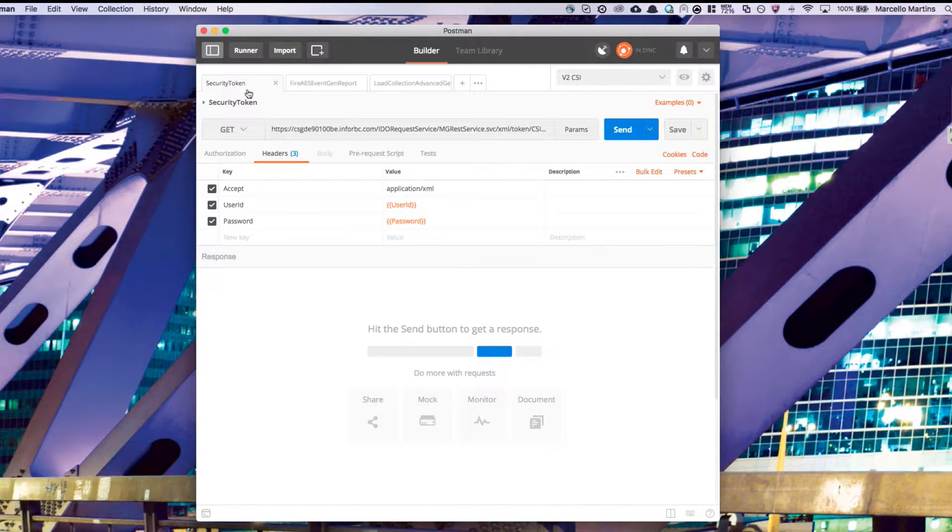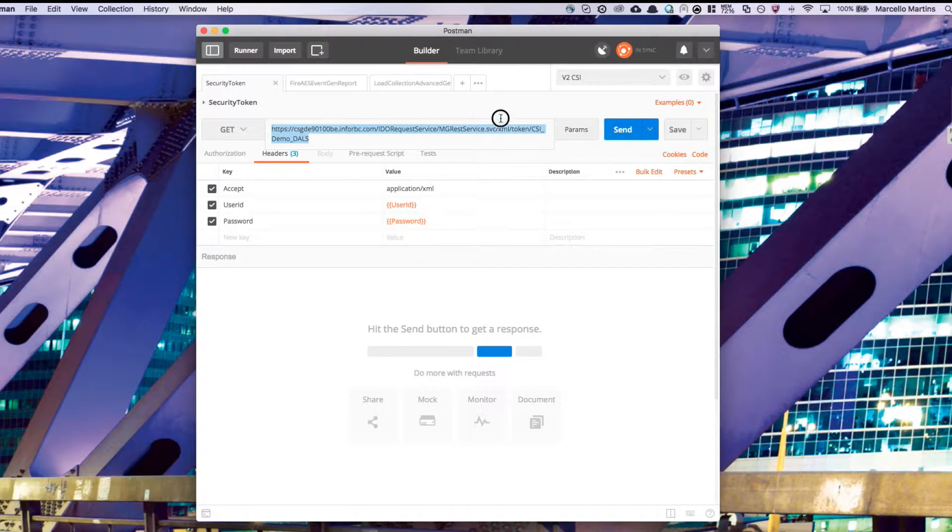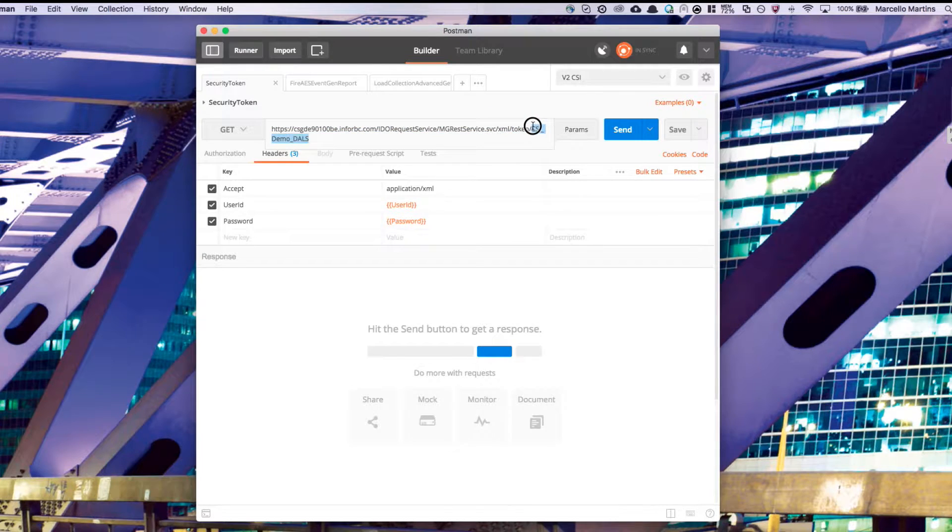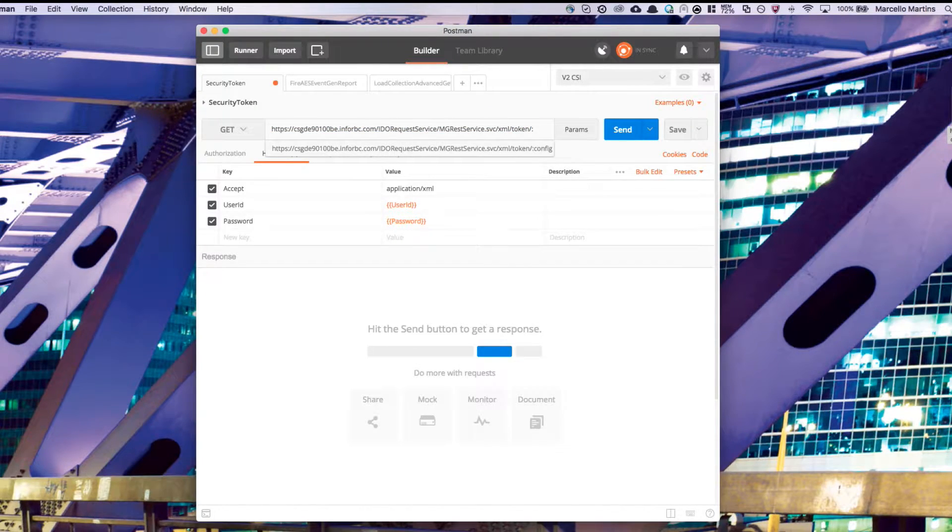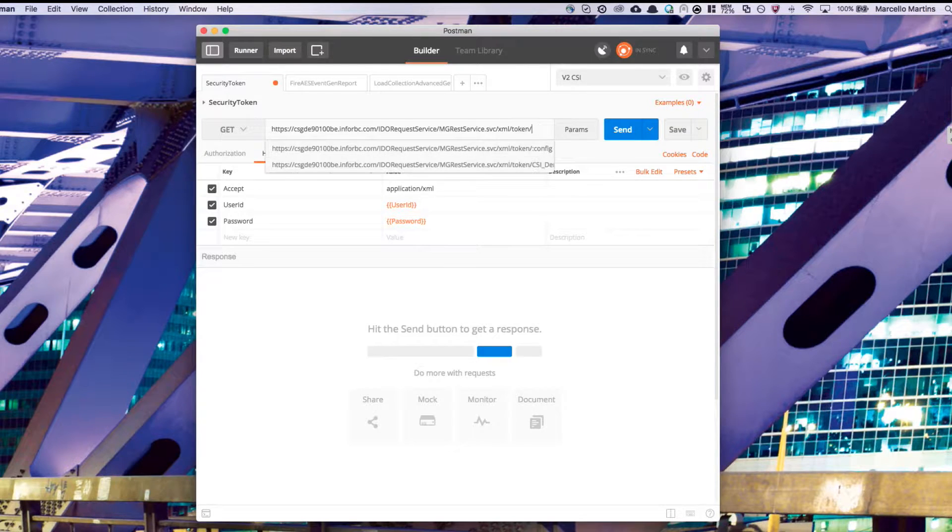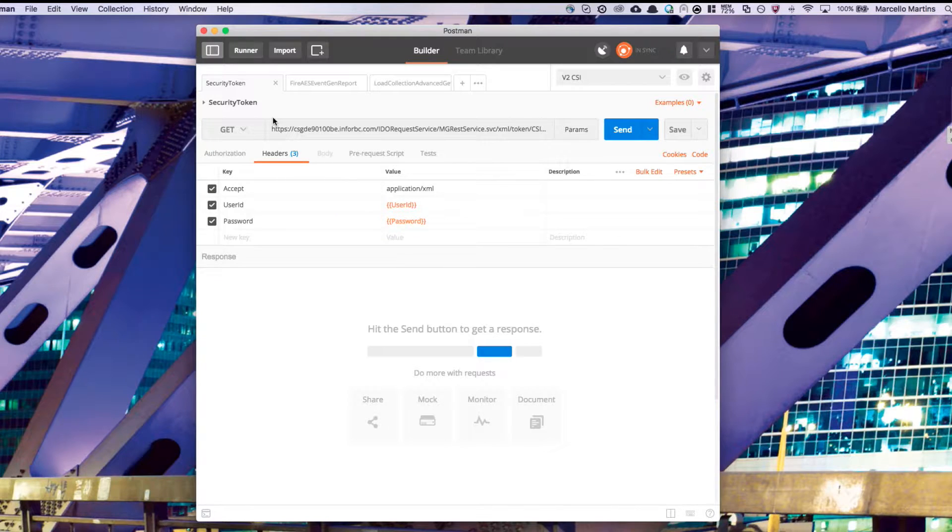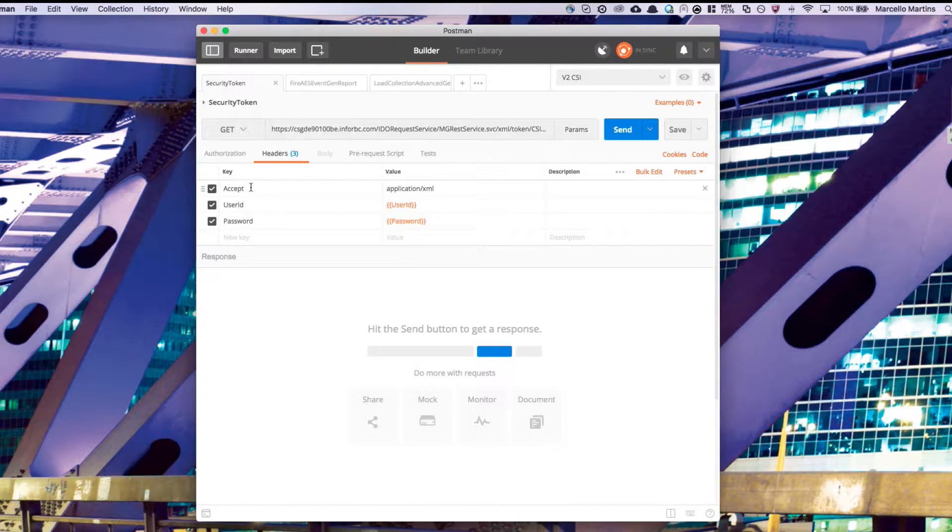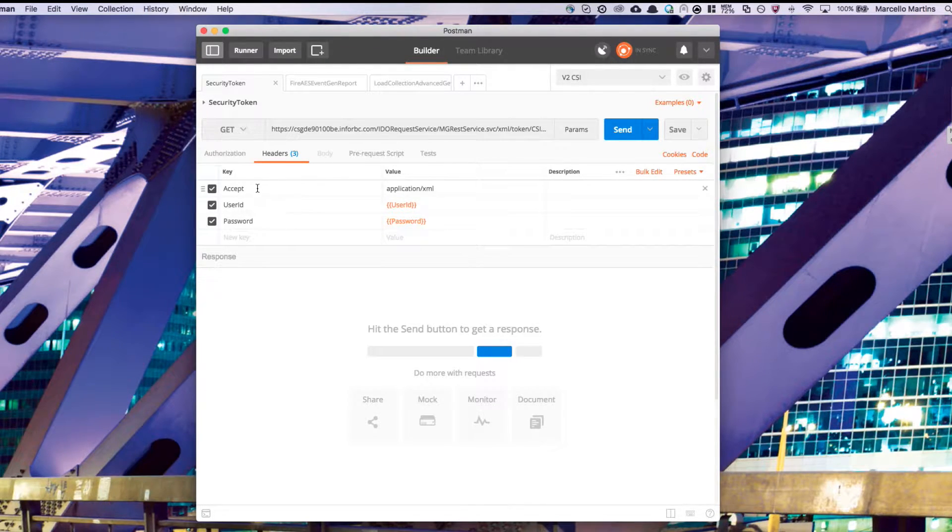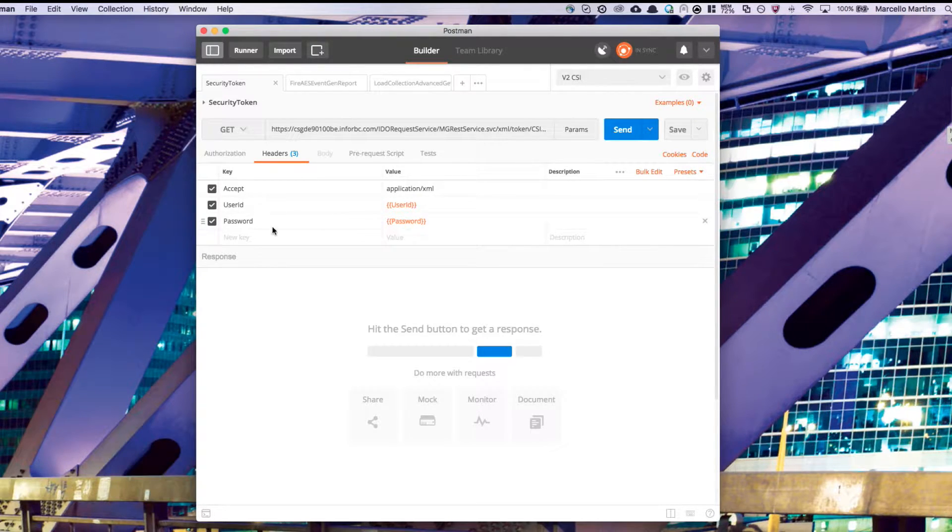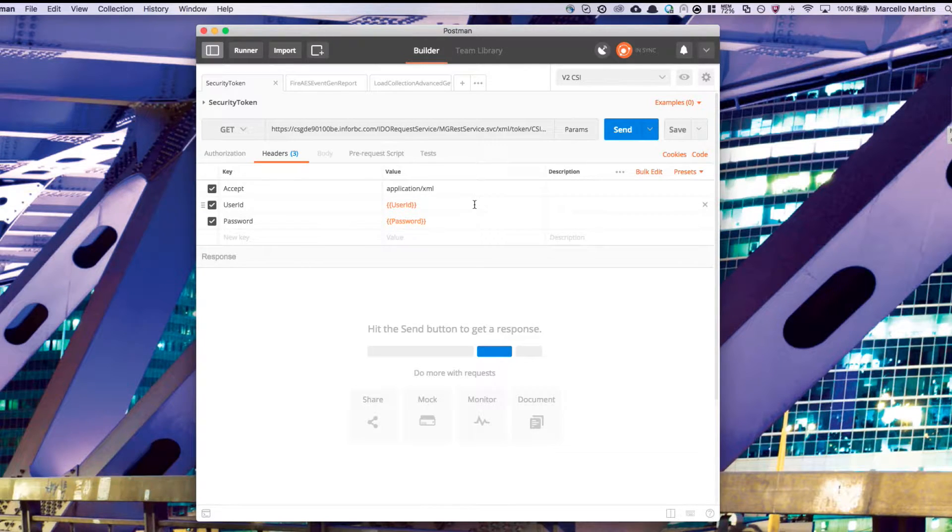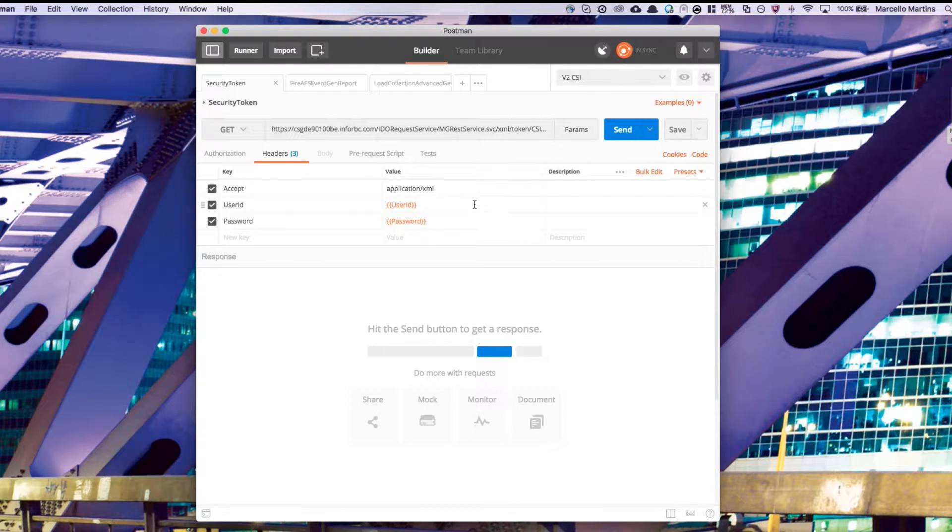For security token, you're going to want to go ahead and edit this URL. The first time you open it up, it'll probably say something like colon config. Here, you're going to go ahead and enter in your configuration name, like I've done here. Next, if you go to the headers tab, you'll see that we have three different keys. Accept, which has a value of the type that we want to accept, user ID and password.